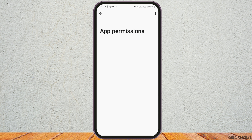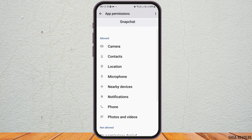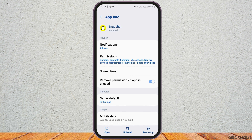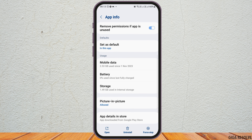After tapping on Permissions, allow the app permission for the various options: camera, contacts, location, microphone, nearby devices, notifications, phone, and photos and videos. After that, go back again.